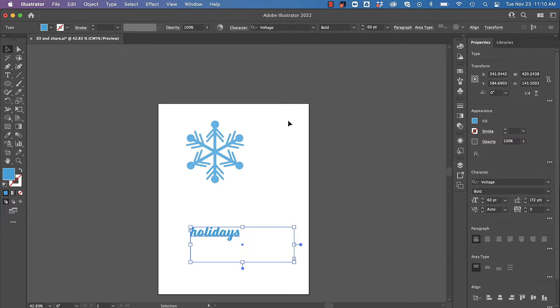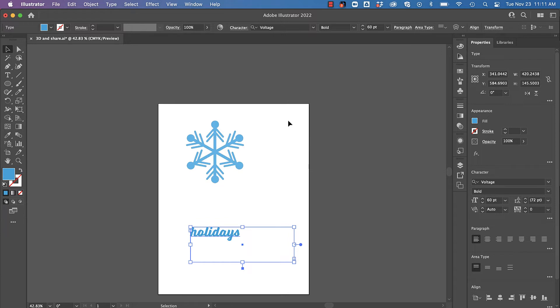3D has been in Illustrator for a while but in this release it's been simplified. Now we can apply effects like rotate, revolve, extrude, lighting, adding shadows, applying substances - just a lot of really cool effects, all in one panel.